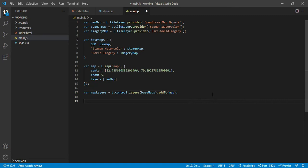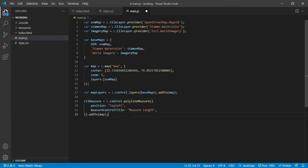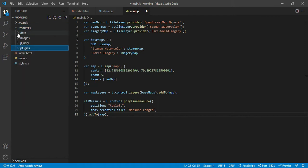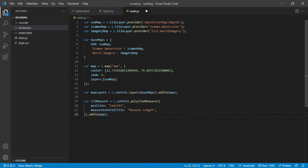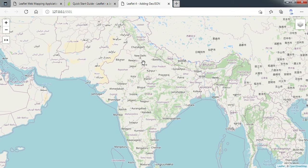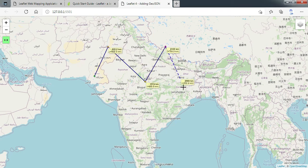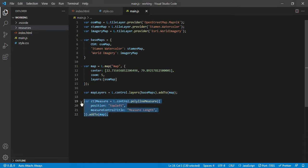Now after adding the base map, let us add the measure functionality. I'll quickly add this piece of code. This is coming from our polyline measure plugin in the resources folder. I have created a variable 'controlMeasure' using L.control.polylinesMeasure, positioned at top-left, with a tooltip on hover. Finally I am adding it to the map. You can see the measure length button is added and it is giving measurements very beautifully — a small three lines of code doing such a great job.